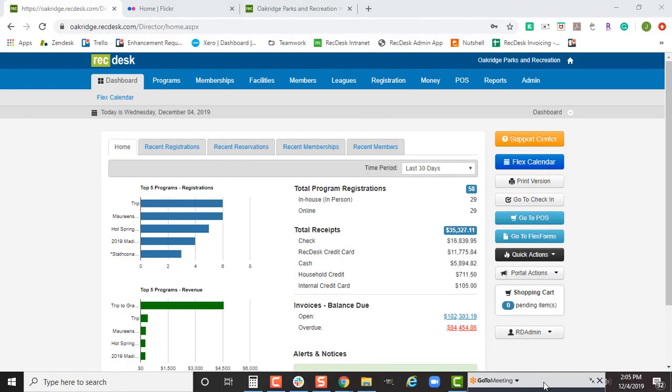Good afternoon everyone and welcome to today's power-up training for bulk emails. This service is now included as part of your contract with RecDesk. We include up to 20,000 emails per month — so if you've got 400 people you're sending an email to, that's 400 out of that 20,000. If you need more than 20,000 emails per month, please reach out to your customer success manager or support@recdesk.com to discuss pricing.